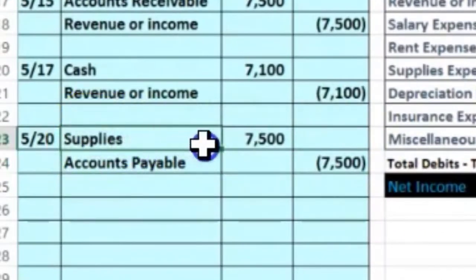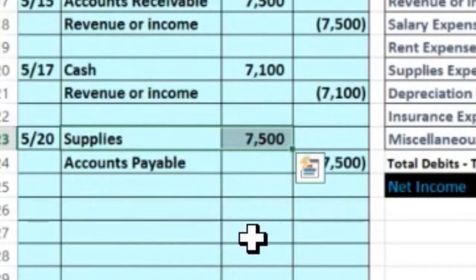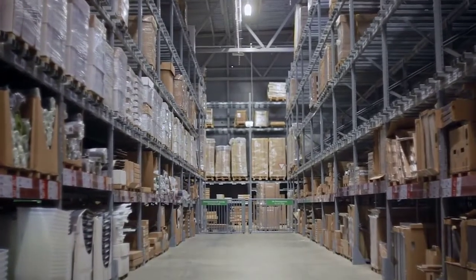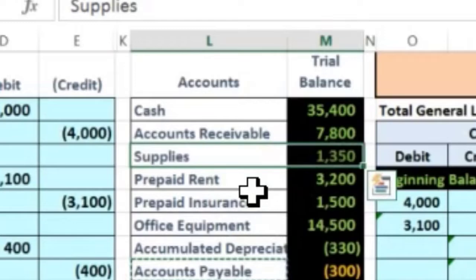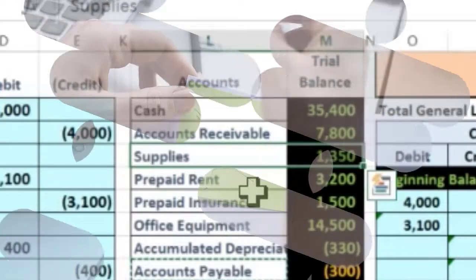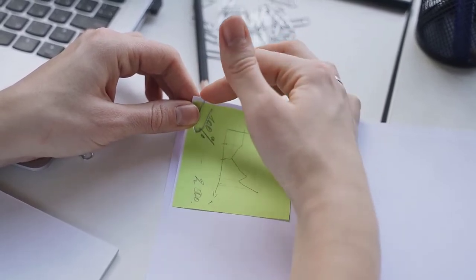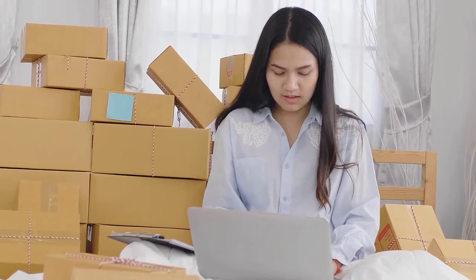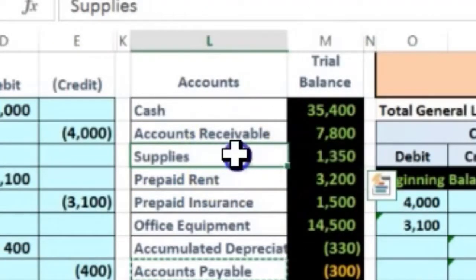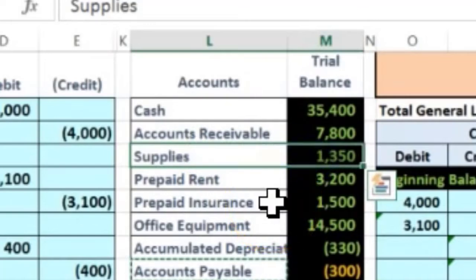Why is supplies an asset and not an expense? Many people do expense supplies directly, and there's nothing wrong with that. But if the supplies are material to decision-making, we should put them on as an asset and then count them at the end of the period, expensing them as we use them. If supplies are immaterial — say a five-year supply of paper clips for $25 — we just expense them. We also put supplies as an asset because we'll have an adjusting entry for supplies that mirrors the adjusting entry for inventory.